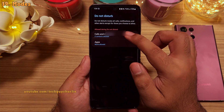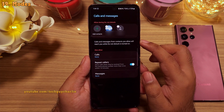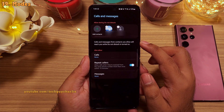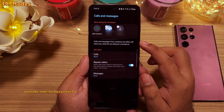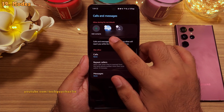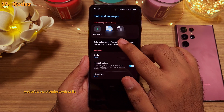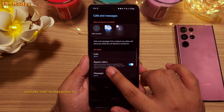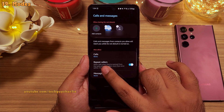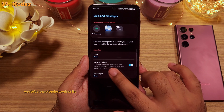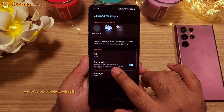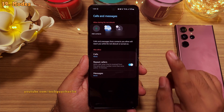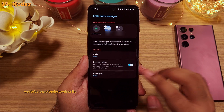you can choose which contacts are allowed to ring the phone even when do not disturb is turned on. I've added two important contacts, and I've also turned on a feature which lets the phone ring if a call is received from the same number more than once within 15 minutes.